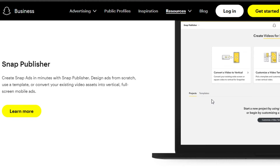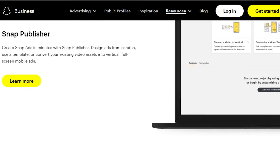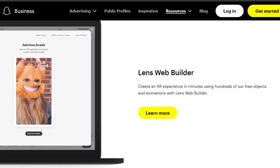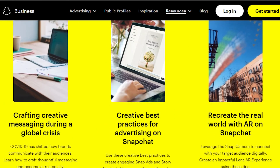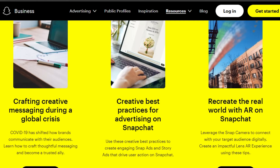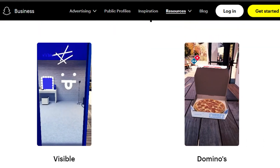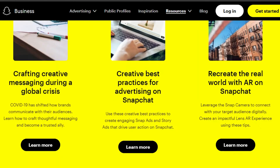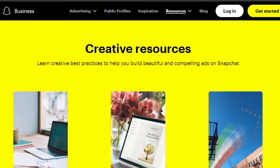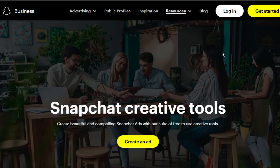In Creative Tools, you can convert a video into a vertical video — since Snapchat is used on mobile phones. You can customize video templates; there are hundreds of templates available for creating ads. You can also create an AR experience in minutes using hundreds of free objects and animations, building a lens from scratch with the web builder. Creative tools help all creators on Snapchat reach their maximum goals, be more creative, and get more audience, results, and traffic.